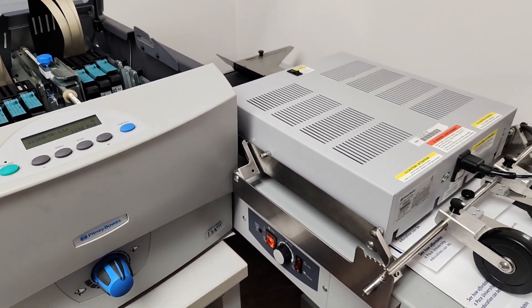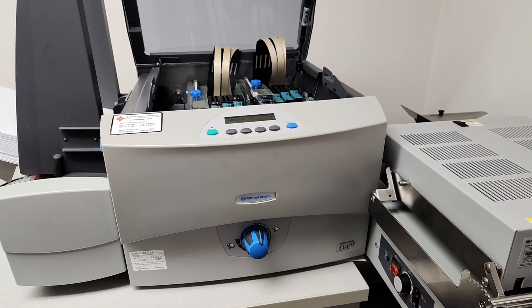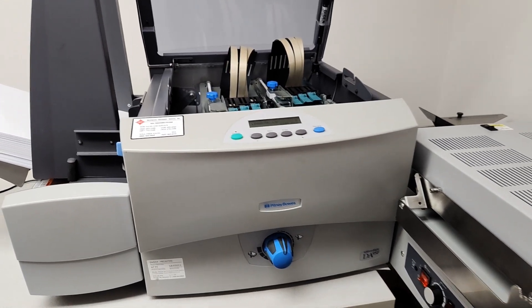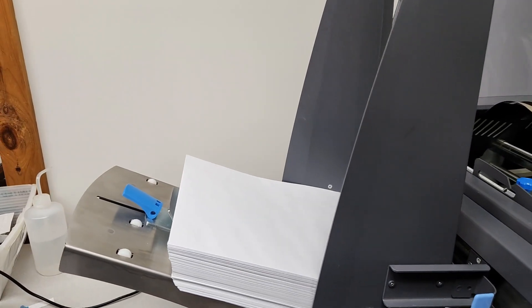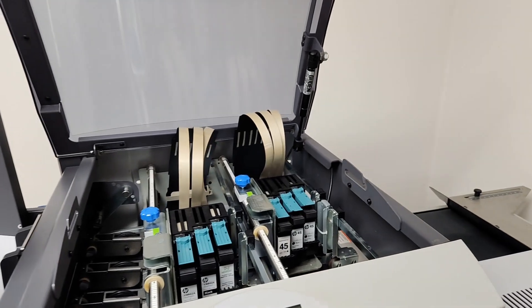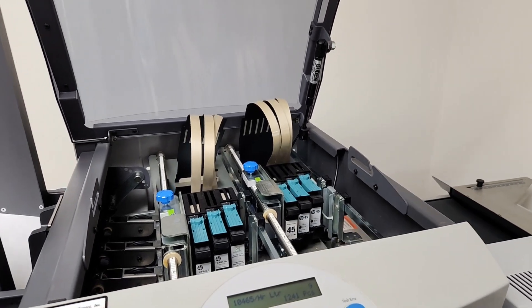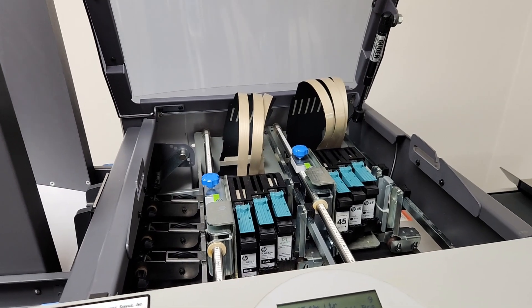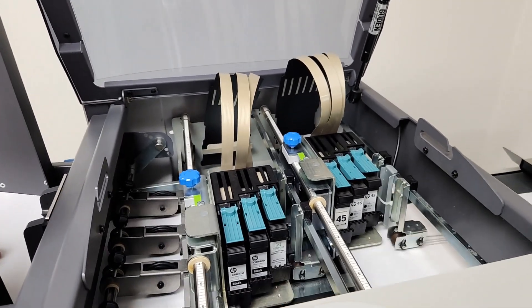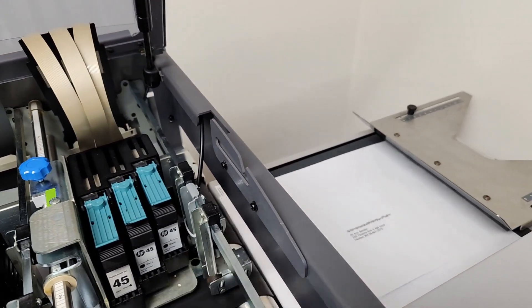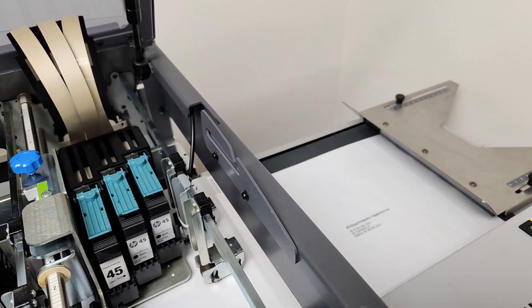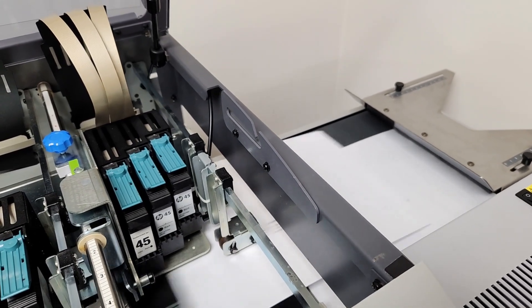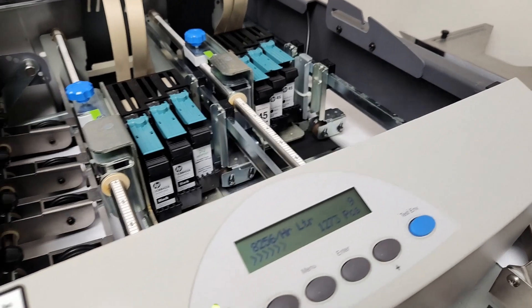We're back with the DA95F. We're going to run some 9x12 envelopes. I think we have 50 that are coming through. This is in the letter quality mode, so it slowed it down a little bit, but this is about 10,000 an hour on the 9x12s.